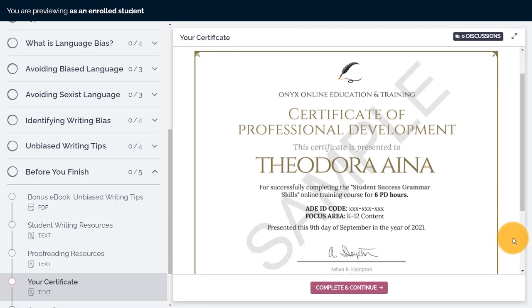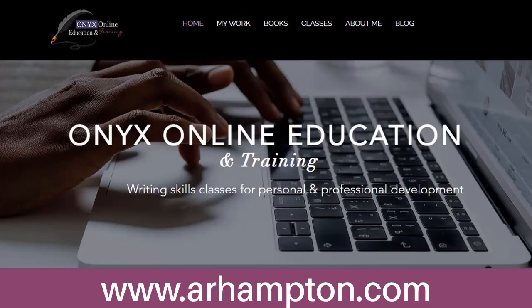Our classes are a great way for you to meet your state's requirements for professional development. Again, thank you so much for your interest and I look forward to working with you.